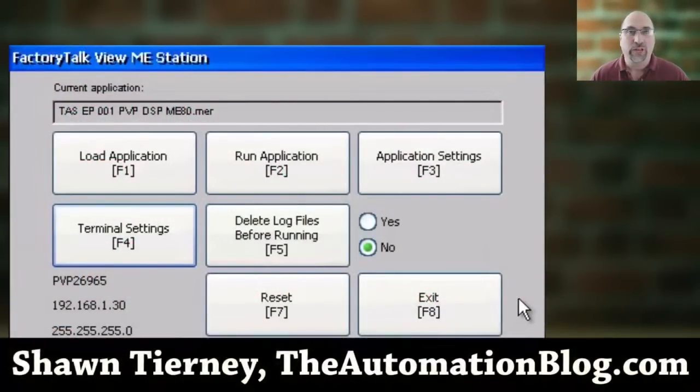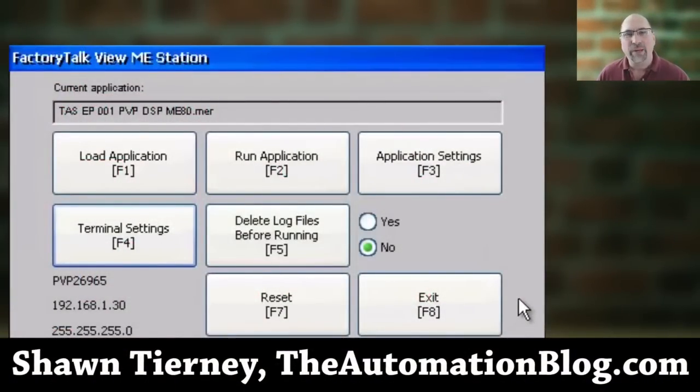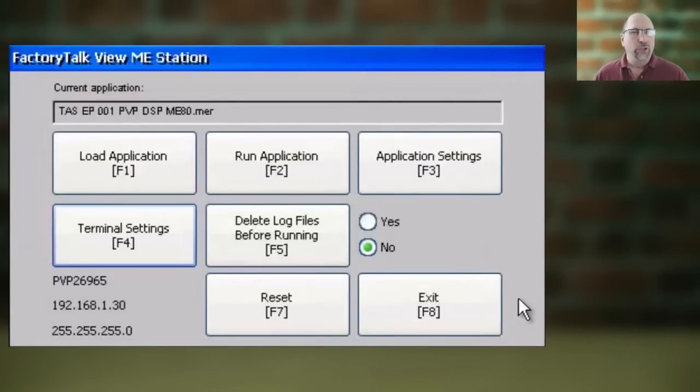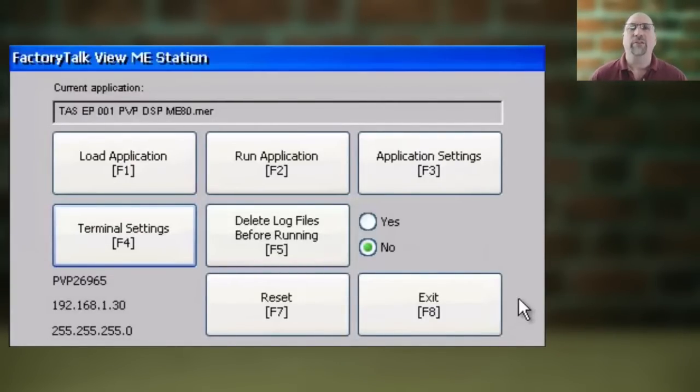Hey everyone, Sean Tierney here from TheAutomationBlog.com. In today's video, I'm going to show you how to set the time and date on your PanelView Plus 7.